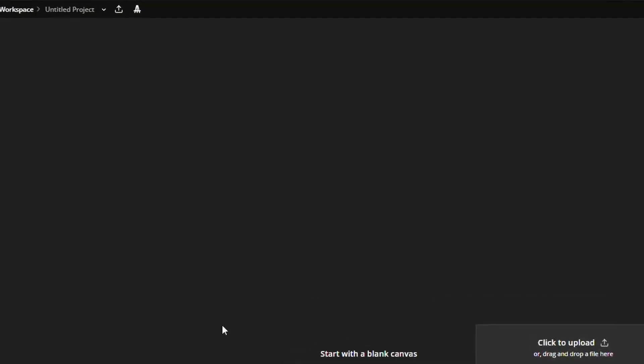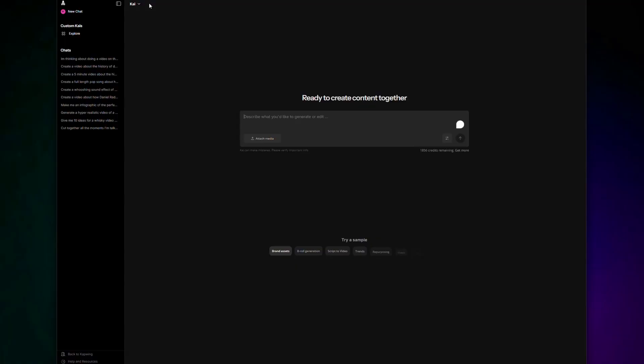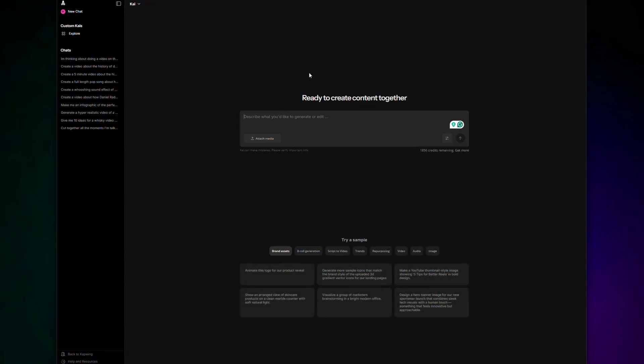Kapwing's AI assistant is called Kai, and you can access Kai via this pointy little icon at the top of the studio. Think of Kai as your team's video editor. Kai doesn't wear a beanie and noise-canceling headphones, and it doesn't need three external hard drives and a $4,000 Mac computer to get things done. Once you're in Kai, it opens up this ChatGPT-like prompt box.